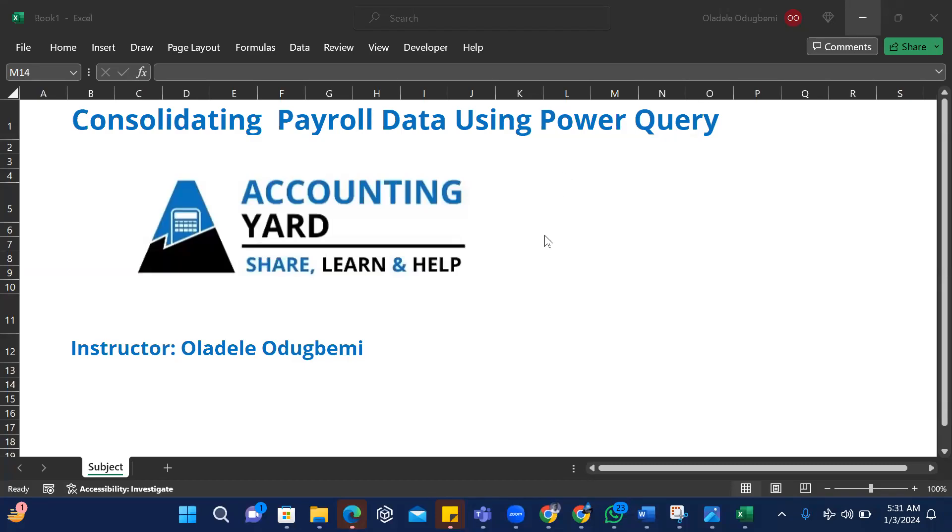Hello everyone, good day. I'll be walking you through how to consolidate payroll data using Power Query. As you know, we're in a period where we're about to file annual returns, and one of the critical things is consolidating your payroll data across multiple worksheets.